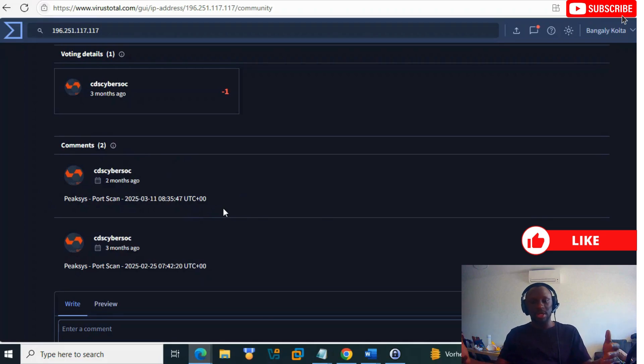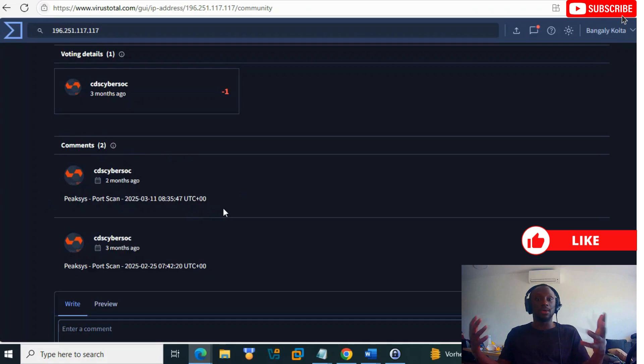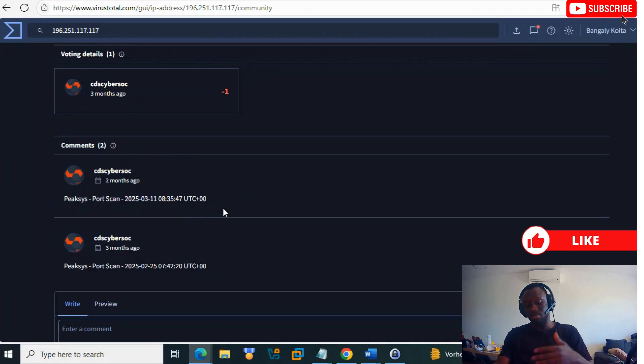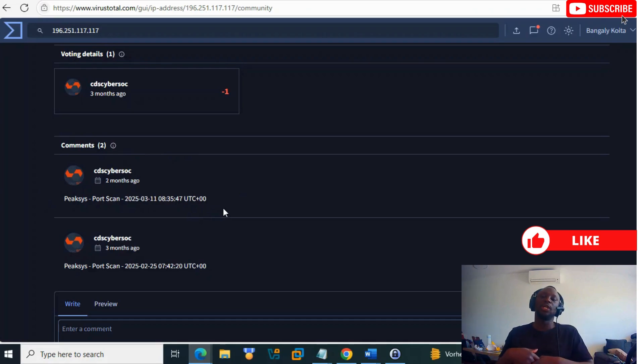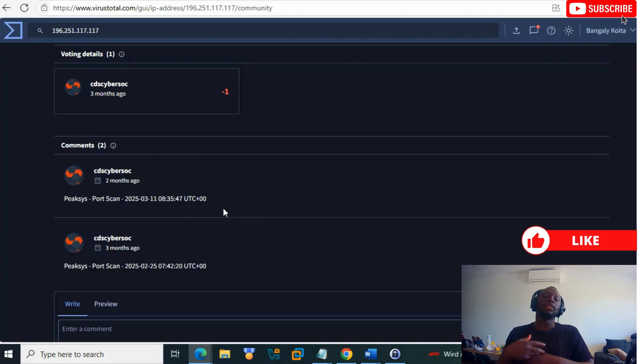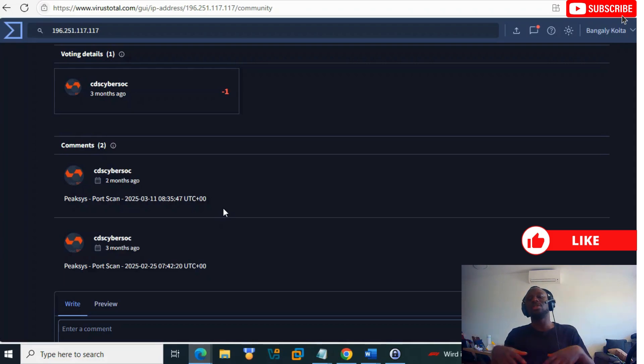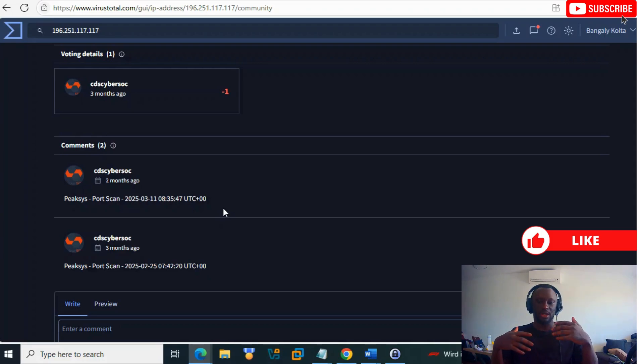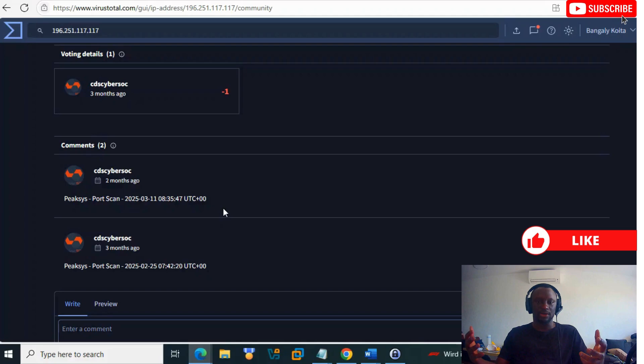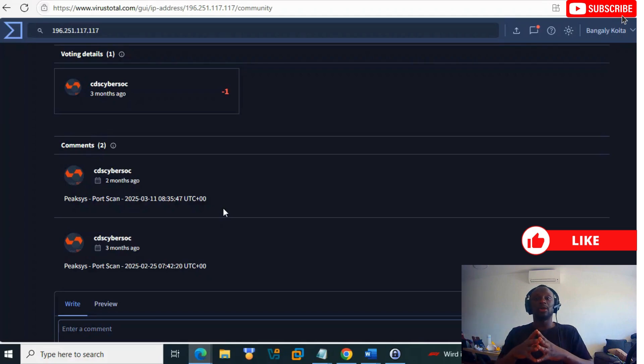VirusTotal goes beyond this if you pay for the paid version - you have features like threat hunting and threat intel. But we just used the community version to analyze normal types of indicators.